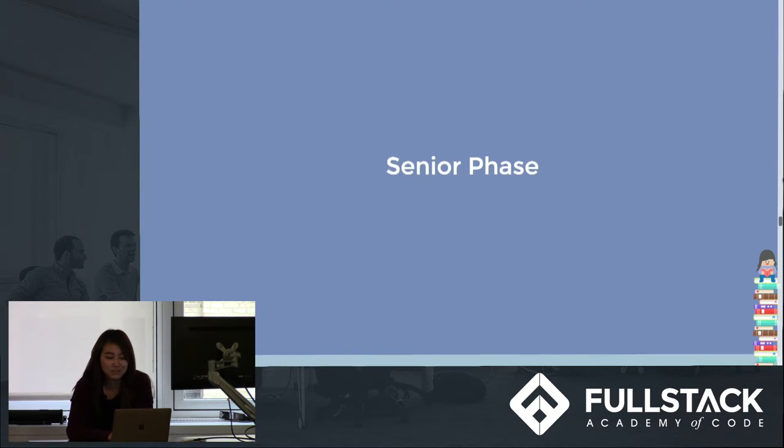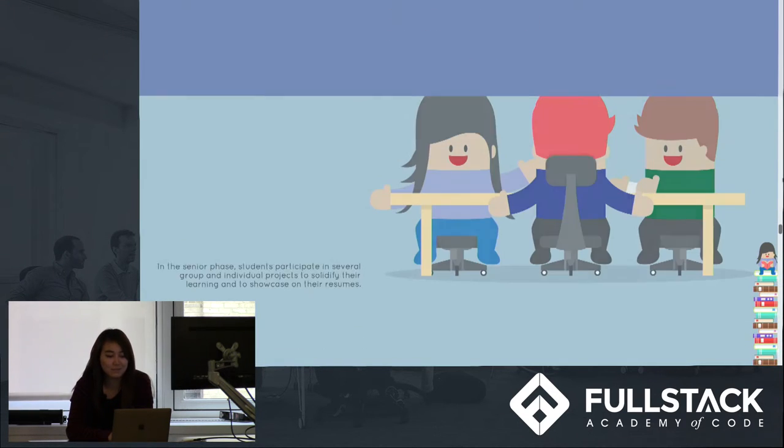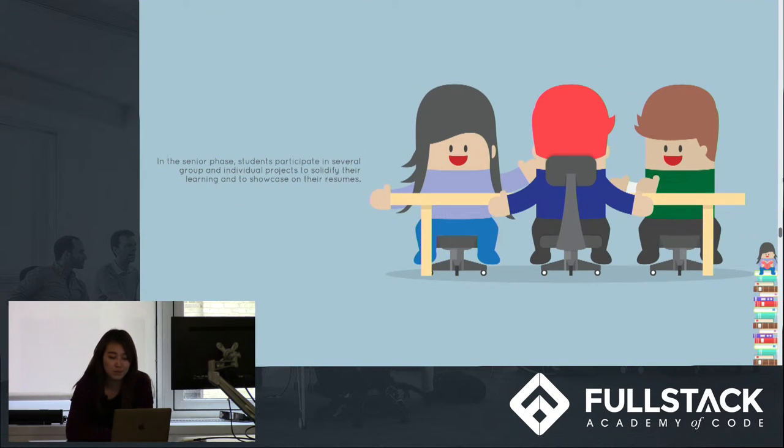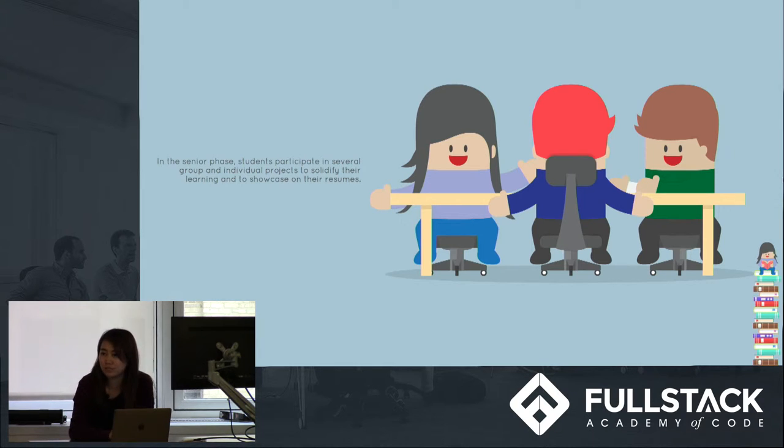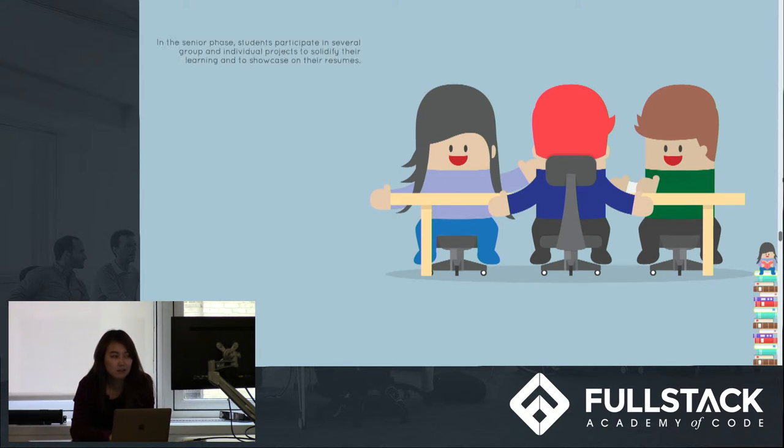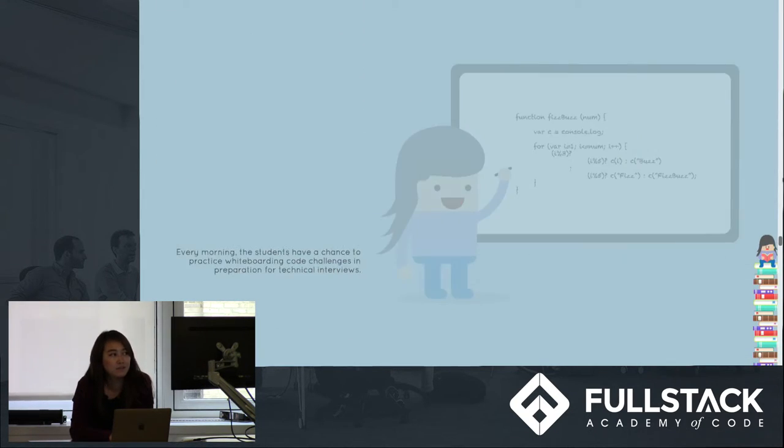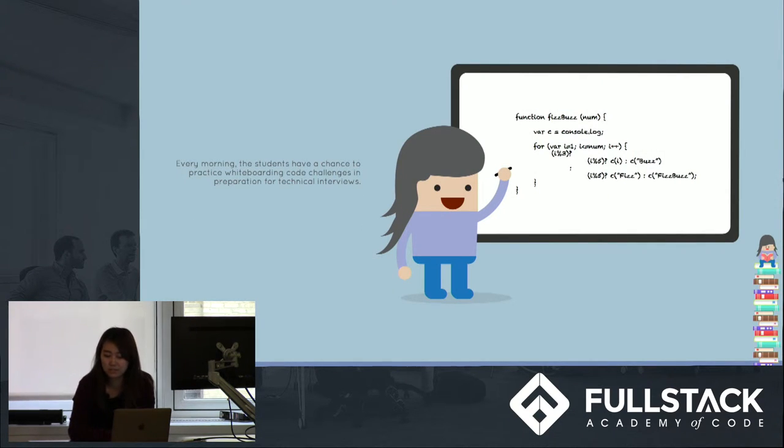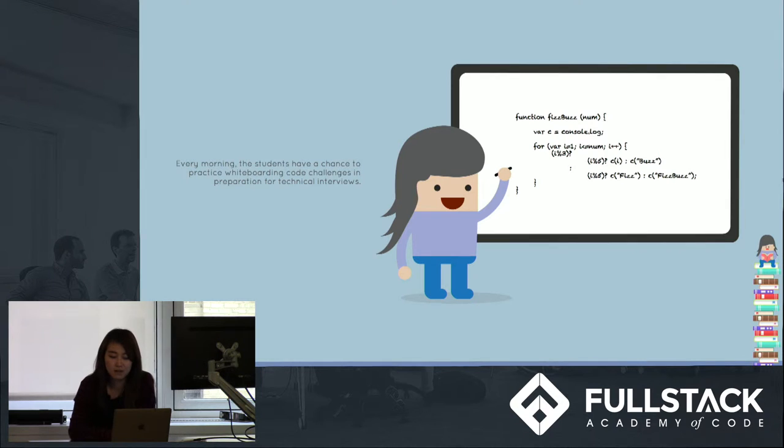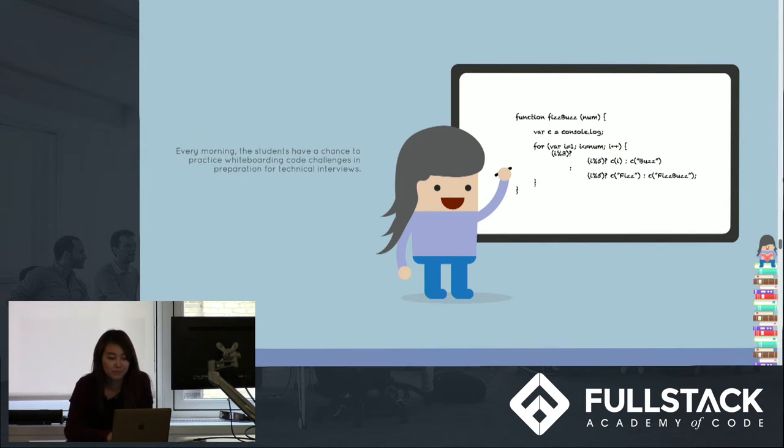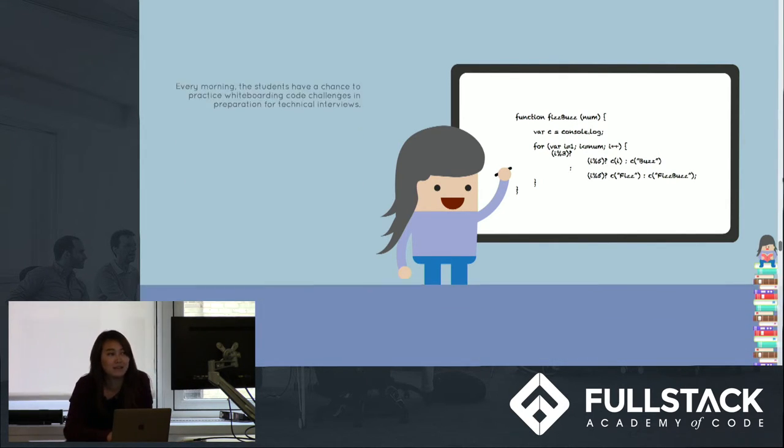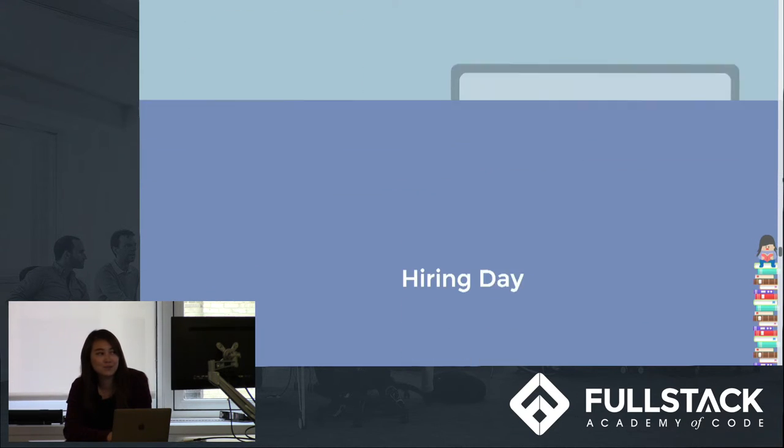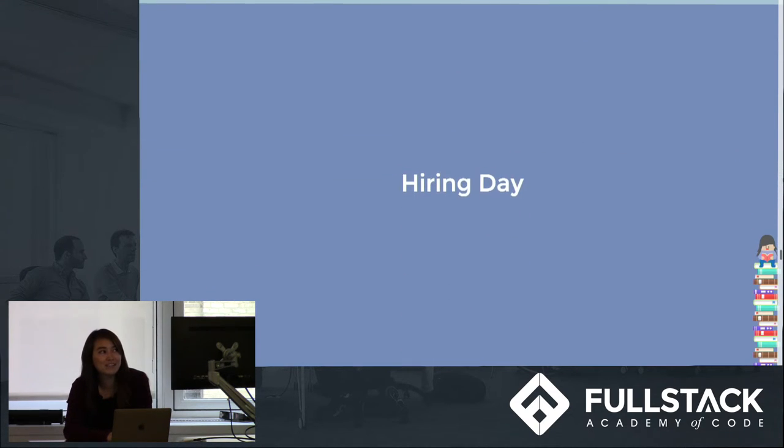And in the senior phase, students put all they've learned into practice and work in group projects. And every morning during the senior phase, they get to practice potential technical interview questions on the whiteboards around campus. And at the end of senior phase, we get hiring day.